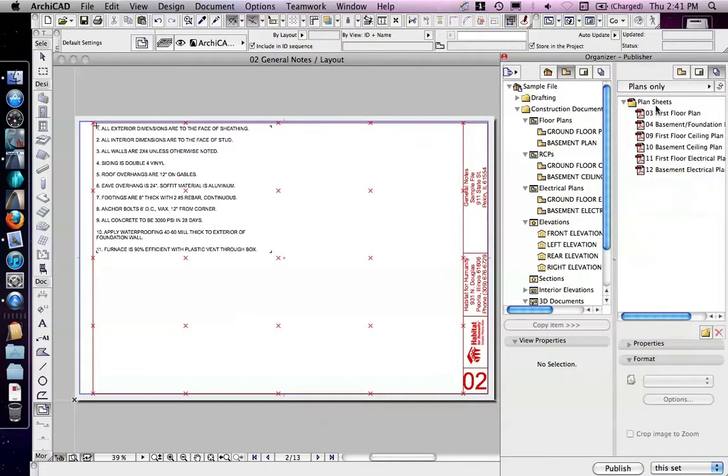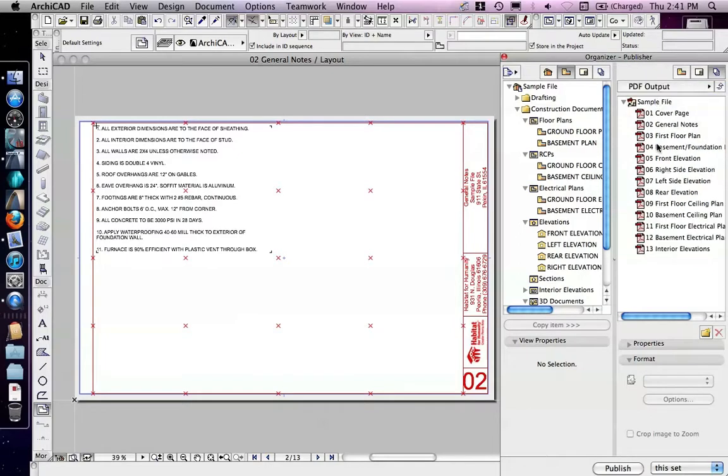I've got two, a Publisher set that's plans only, and a Publisher set that's the entire output sheet, and I'm also going to go through and create one other one for you that's for DWGs to send to a consultant, perhaps.